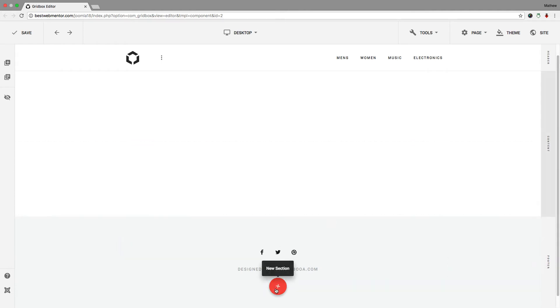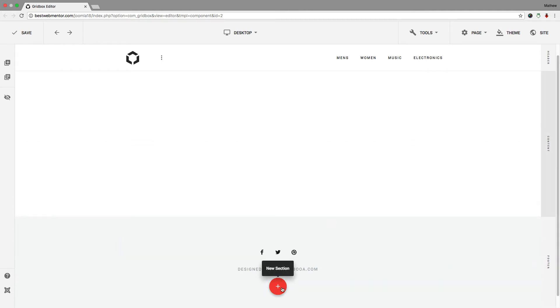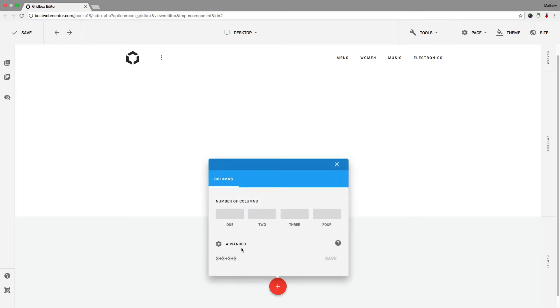With Gridbox, you notice that you have this little red button at the bottom here. When you click on new section, you're going to get the options for one, two, three, or four columns. So based on the number of columns that you need, you can choose accordingly.